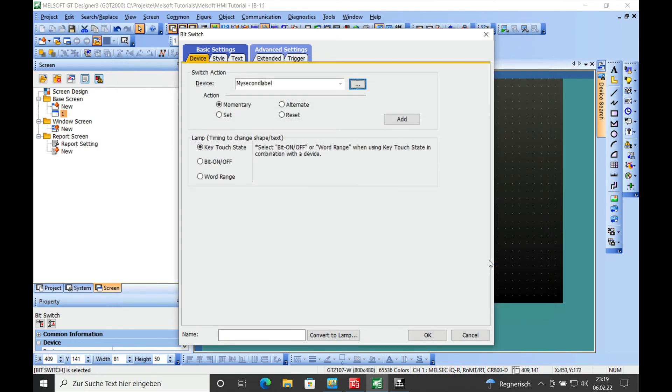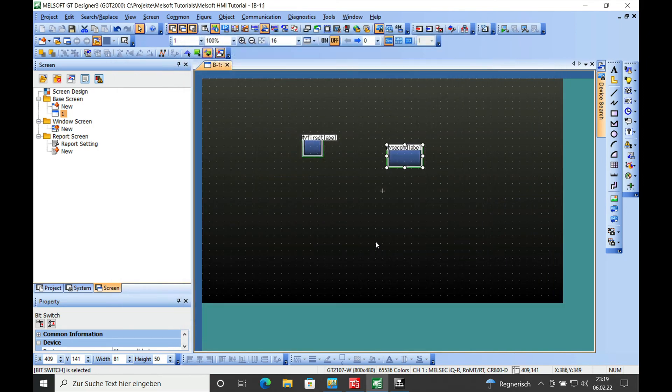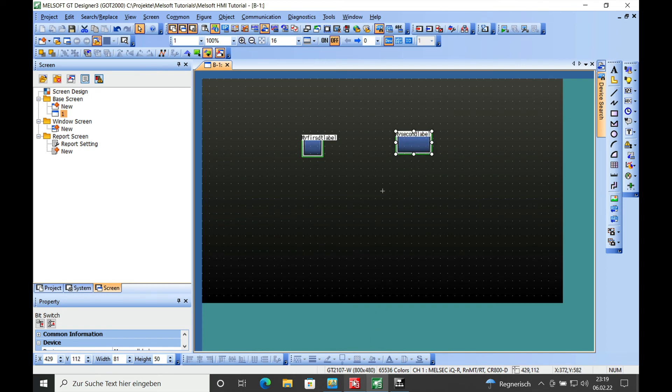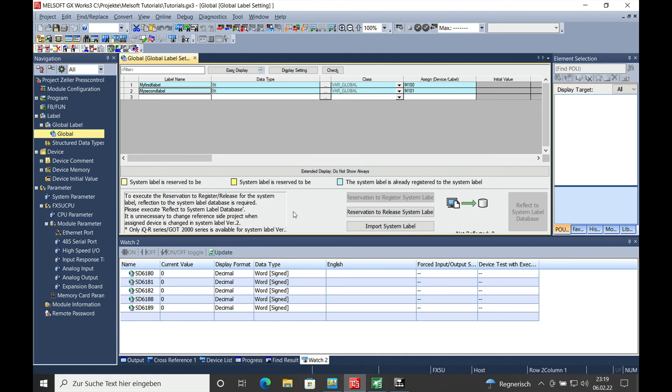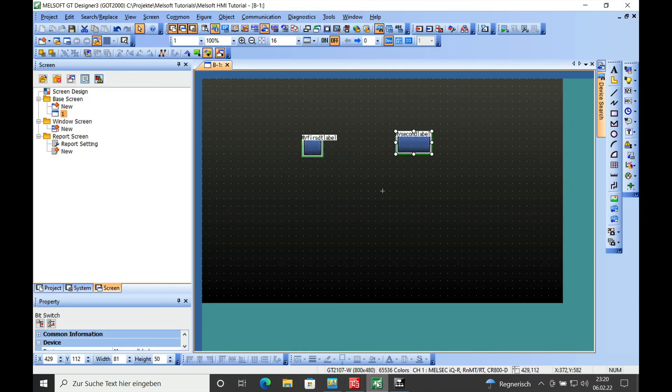import it and then you're all set with your system labels. And this way you got your variable name in your GX Works 3 and in the GT designer 3 the same way.